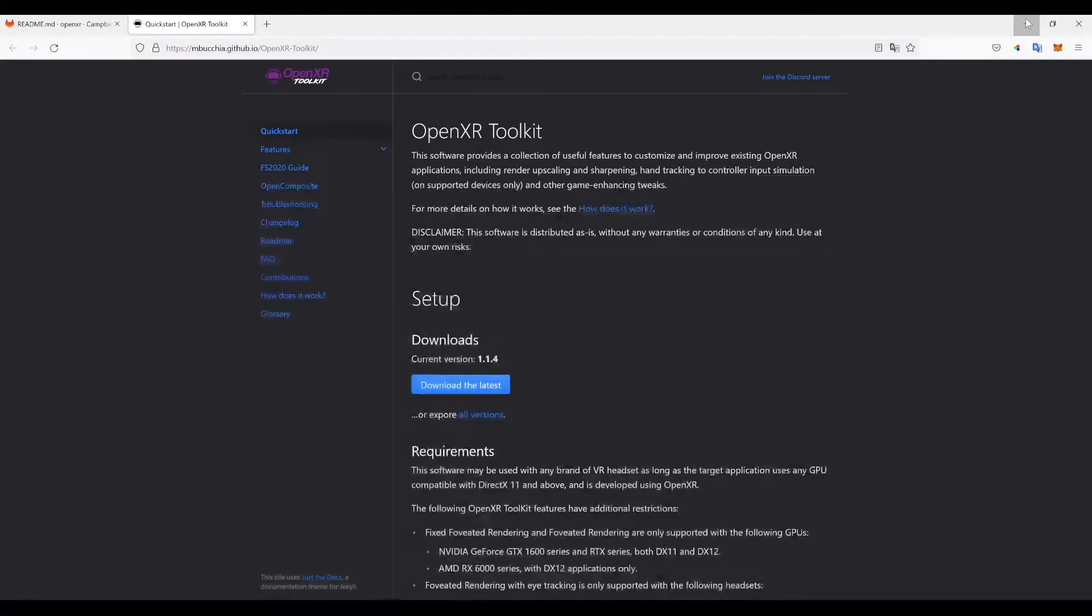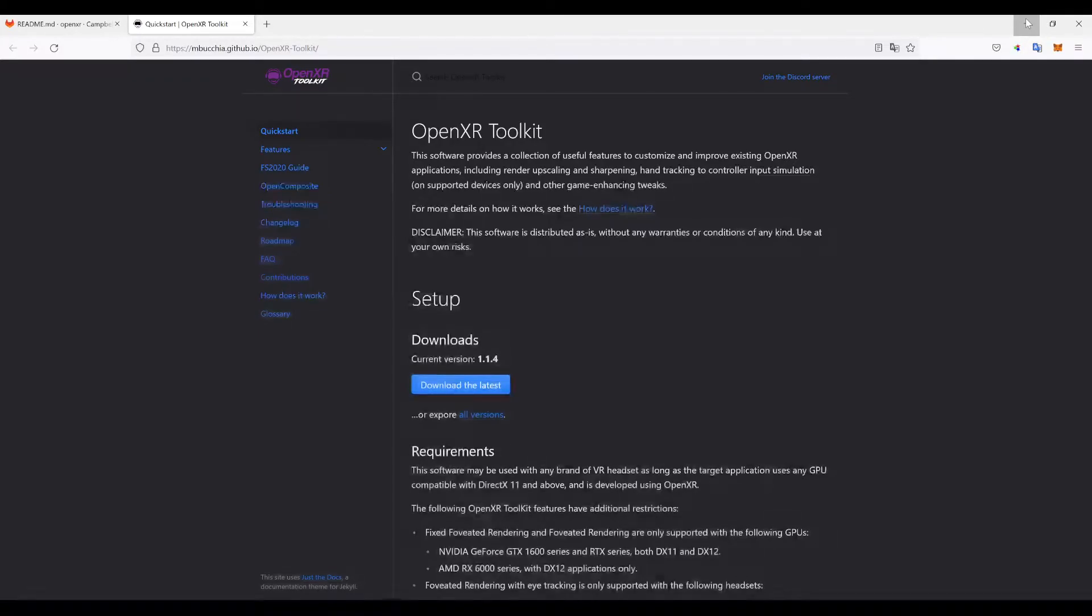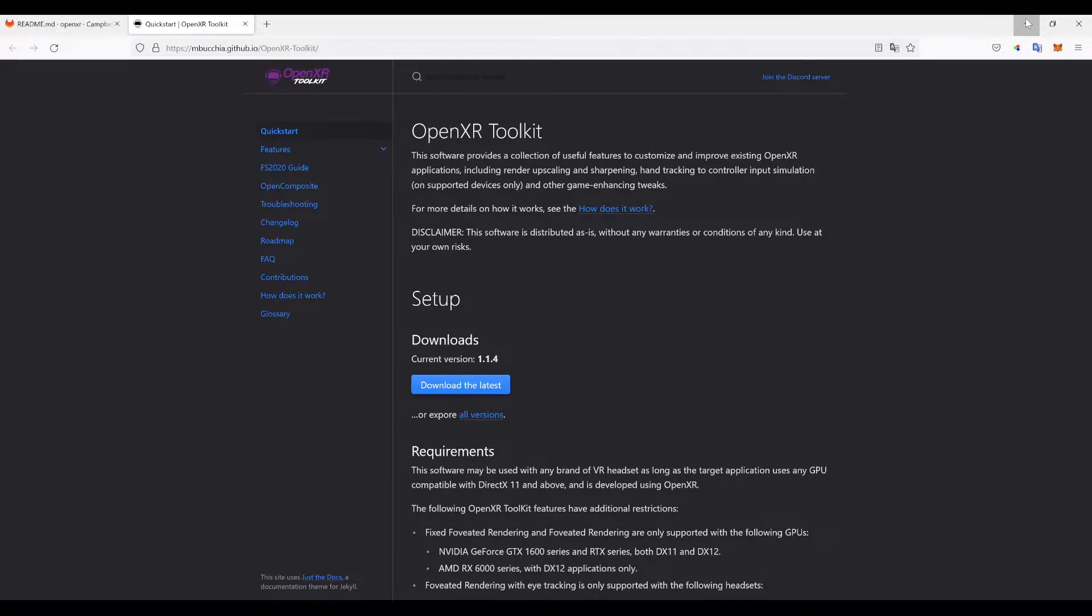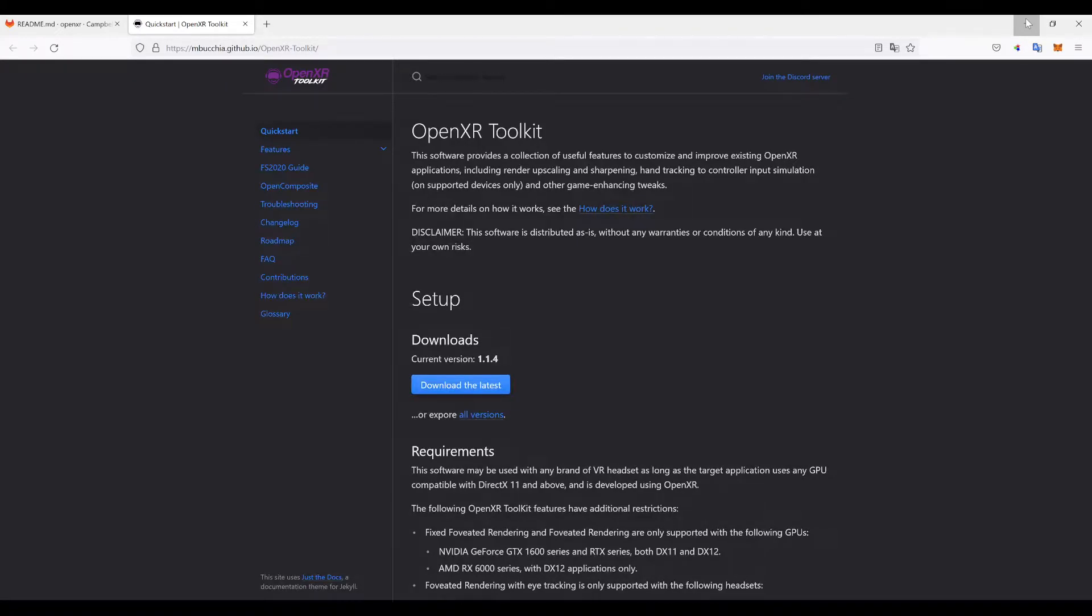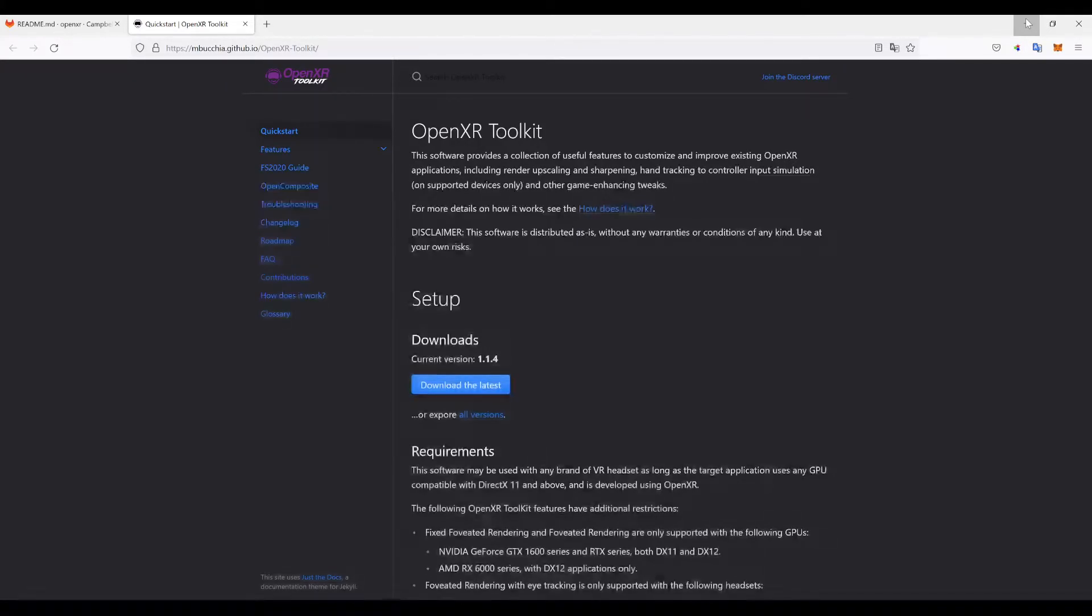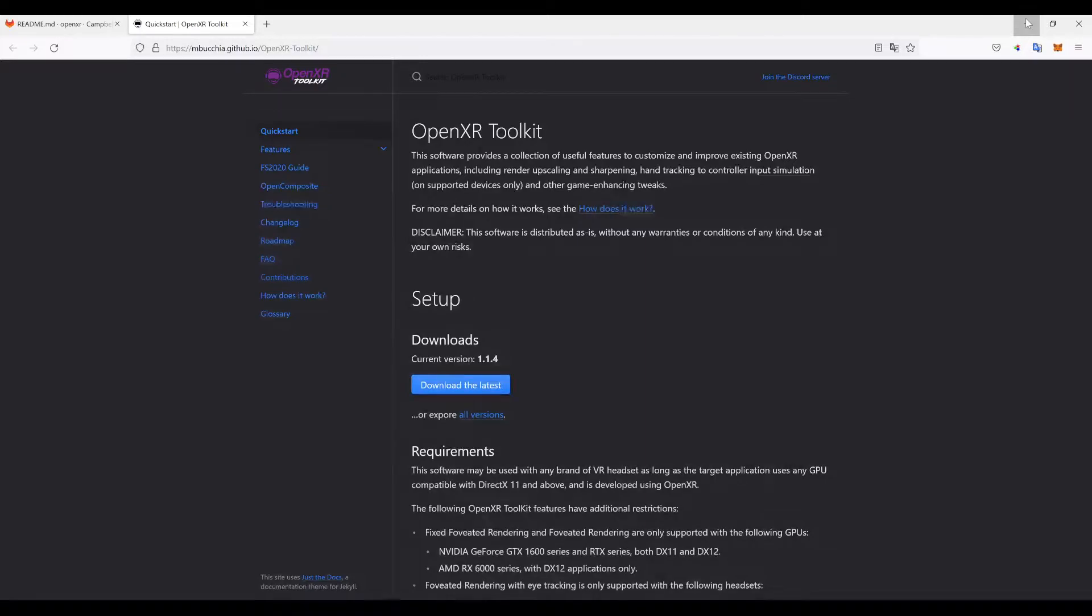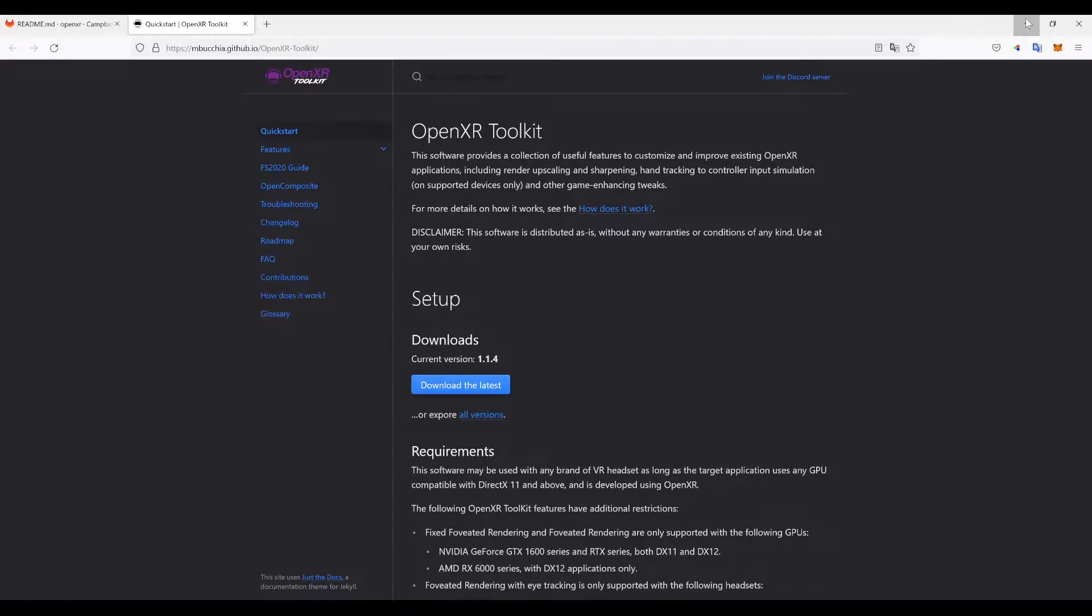To get this, you literally just download the latest version. When it opens and it's done downloading, we'll install it.